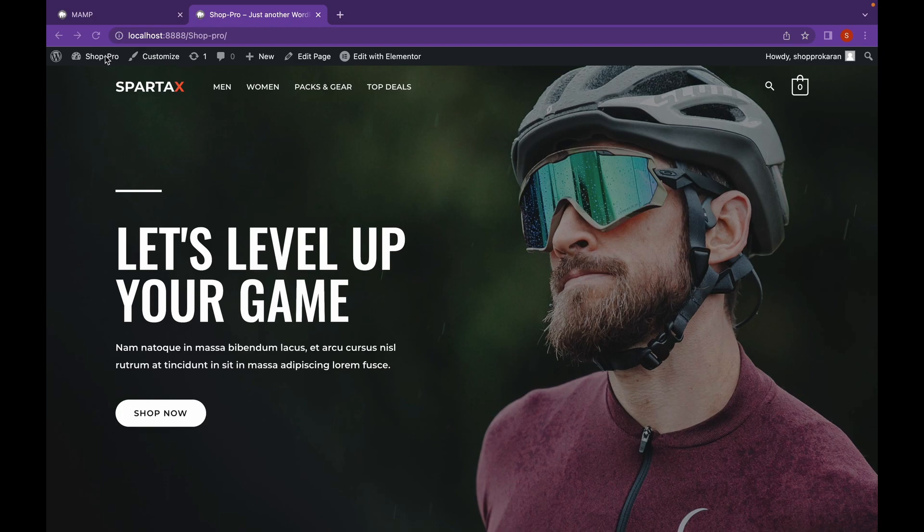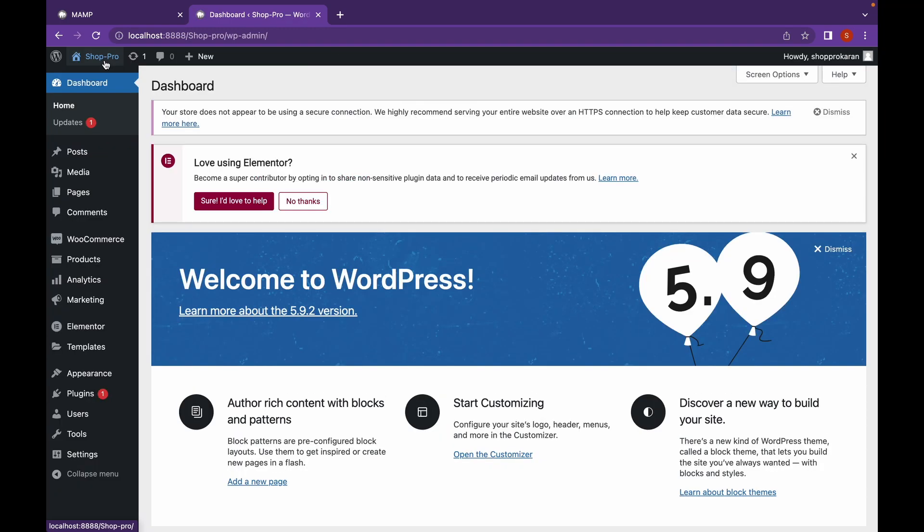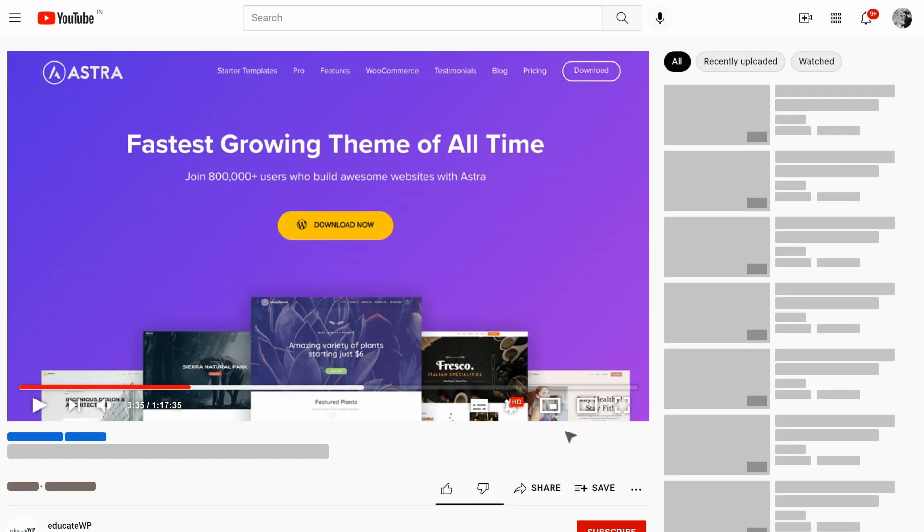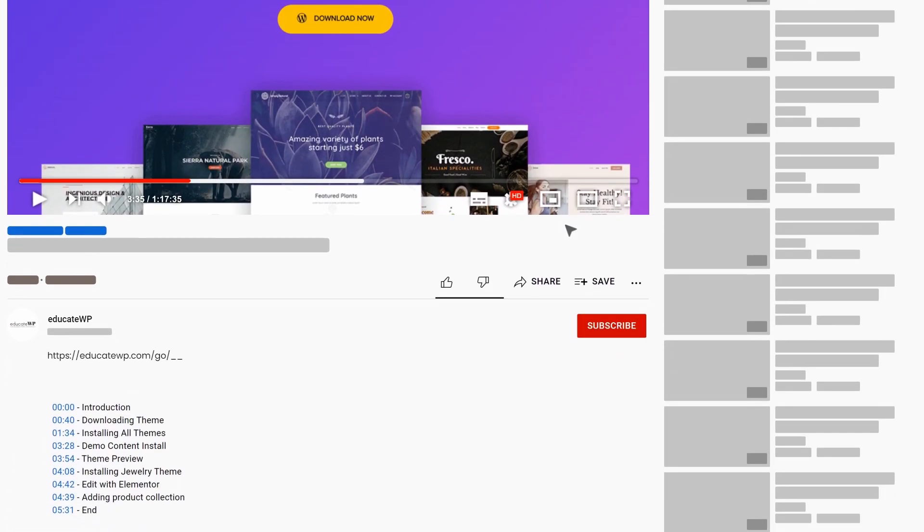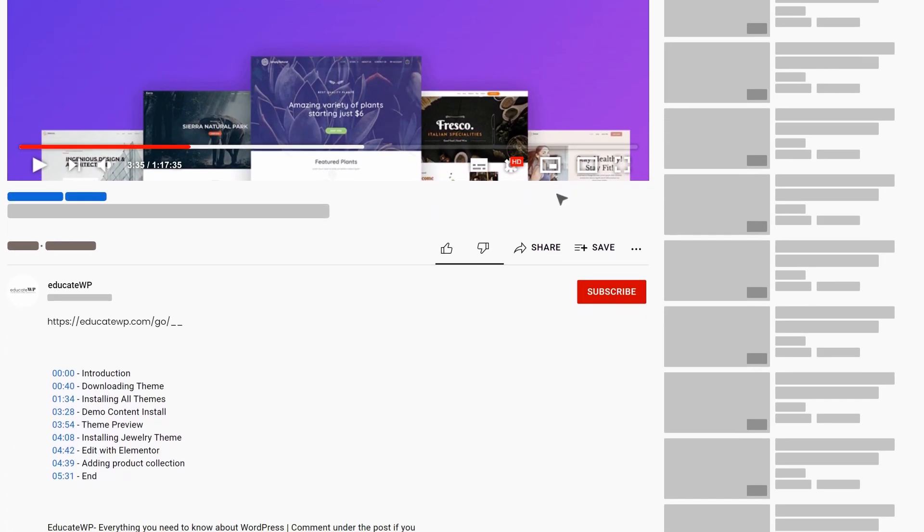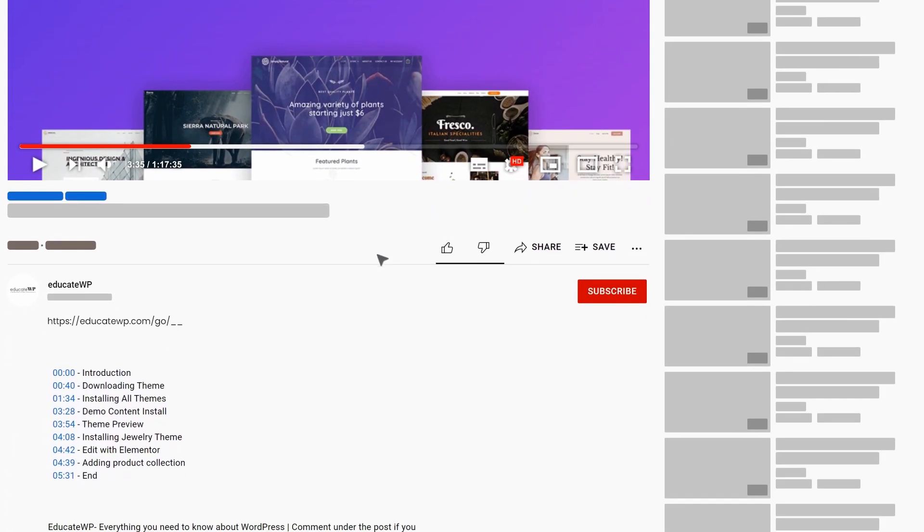Let's get started. For this, you're going to need Elementor Pro. Head over to the link in the description to go to the Elementor Pro website.